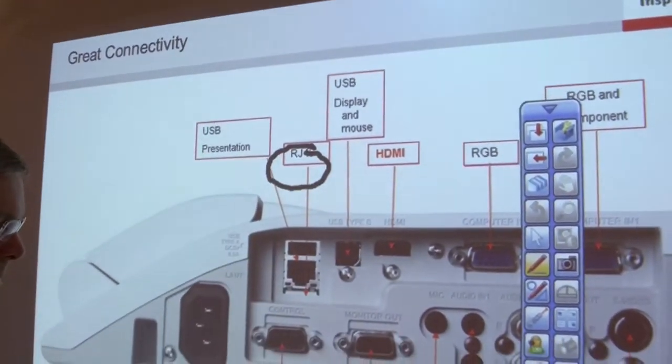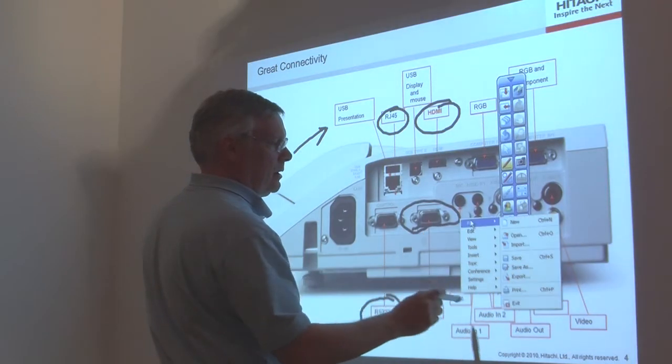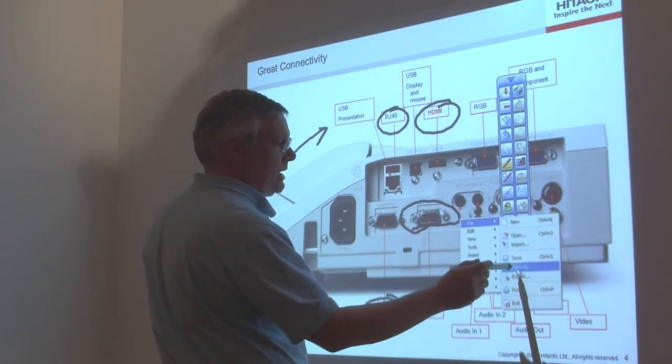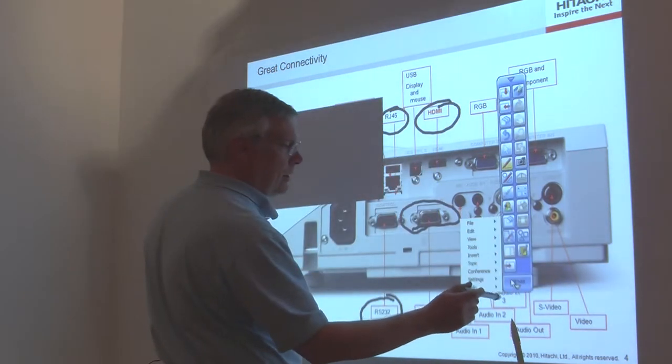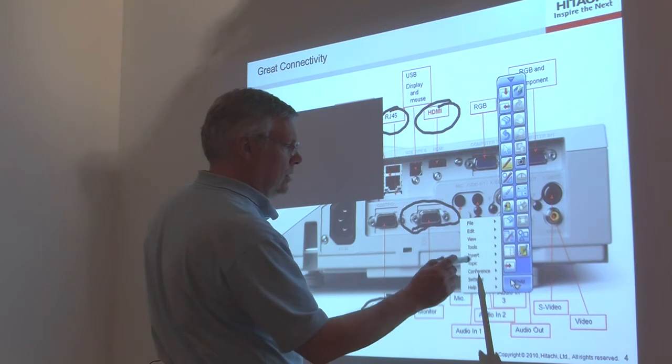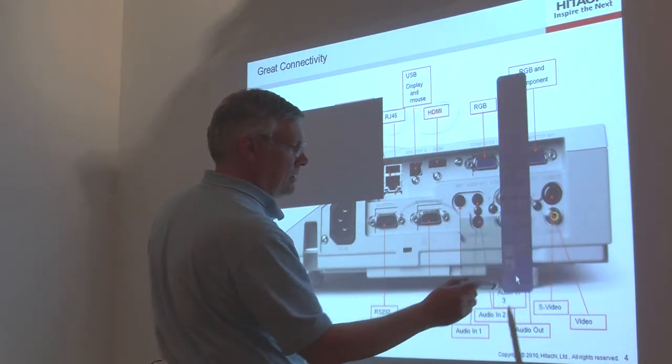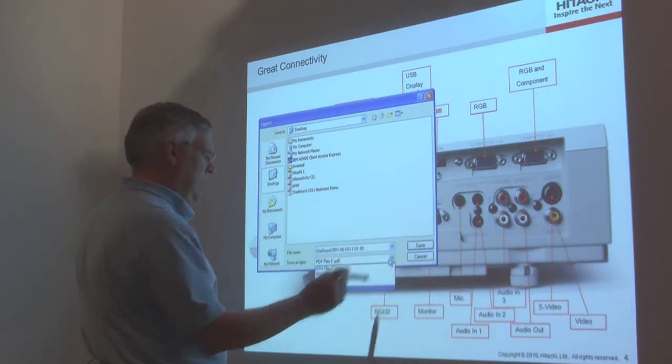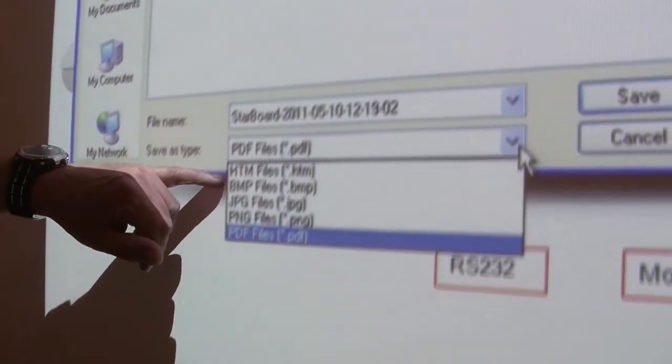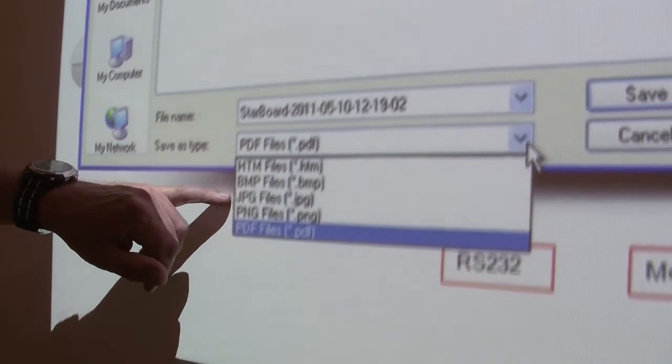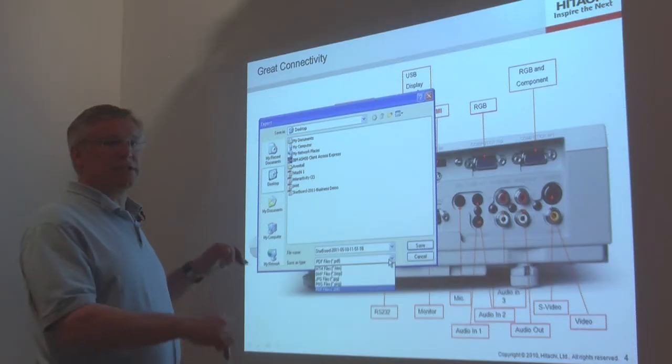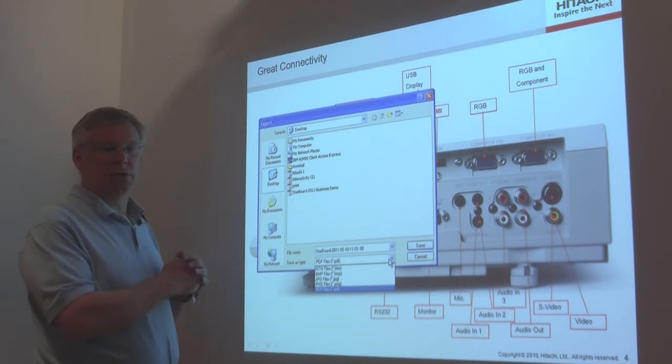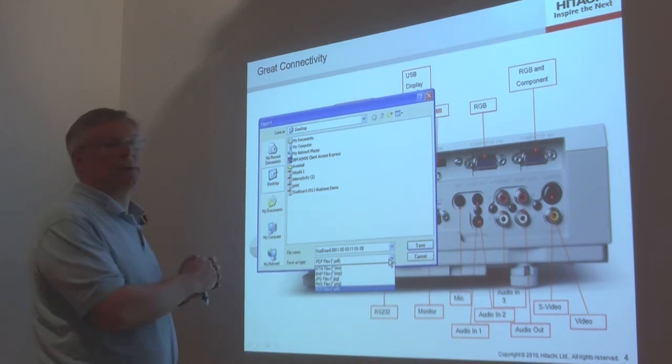And then you can either save it as a YAR file or you can export it into a PDF, HTML file, bitmap, JPEG, or a PNG file. That way you can send it out to any students or colleagues that need the information that you've just put up.